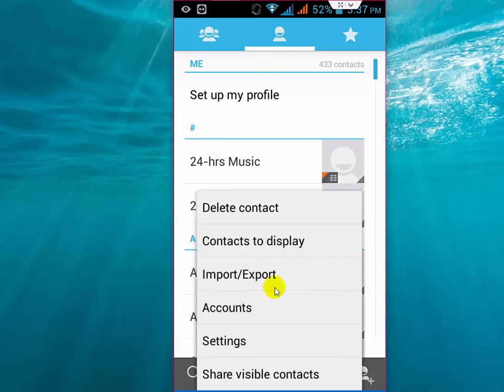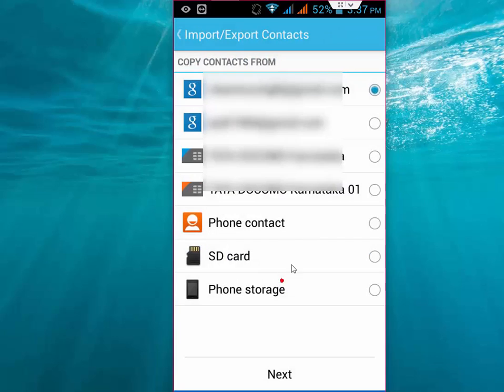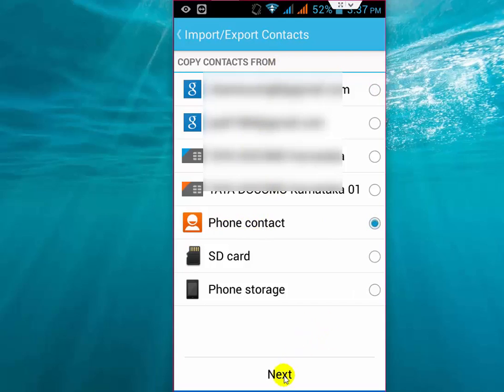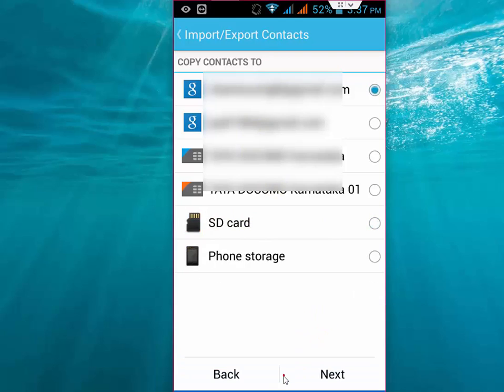Then tap on Import or Export. Here you can see Copy Contacts From. Select where you want to copy from. I am copying from my phone, so tap on Phone and tap on Next.